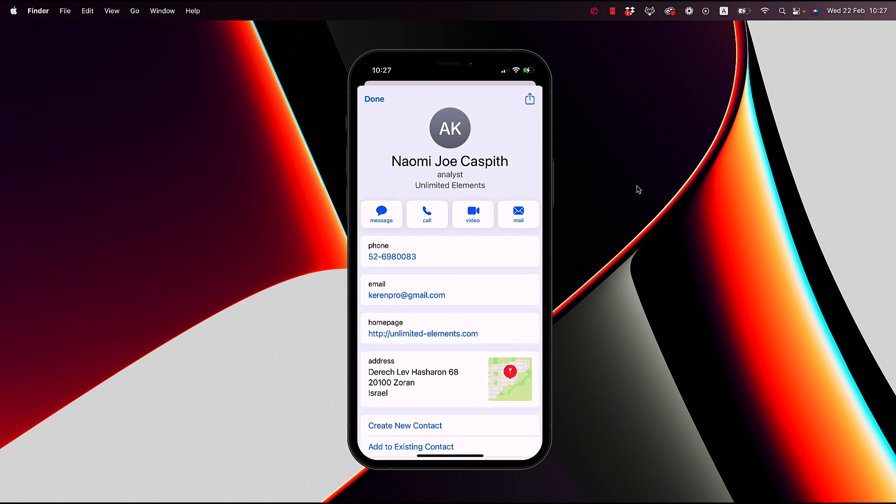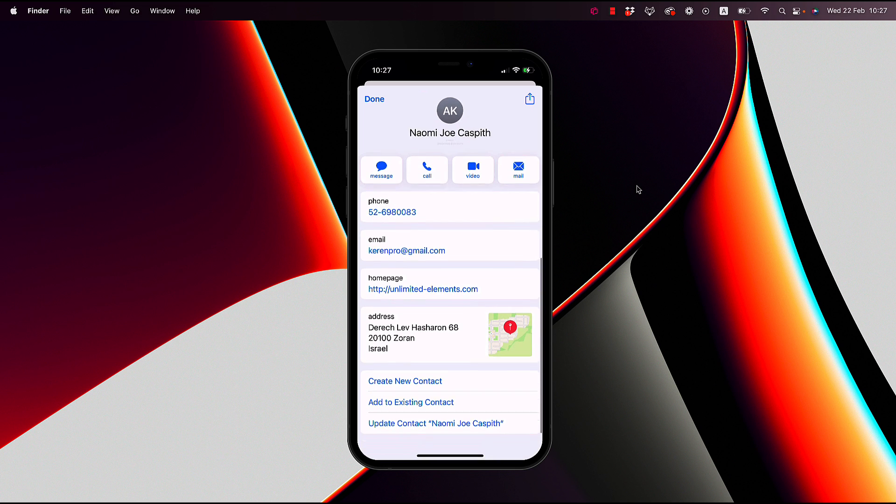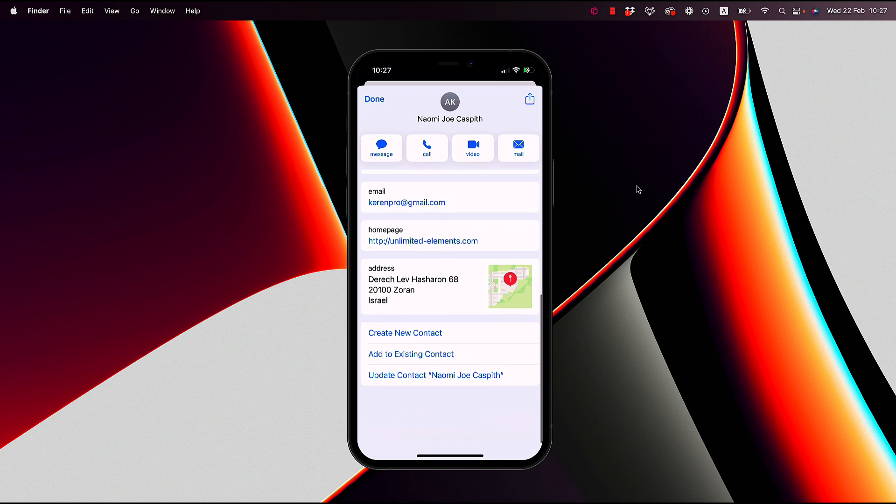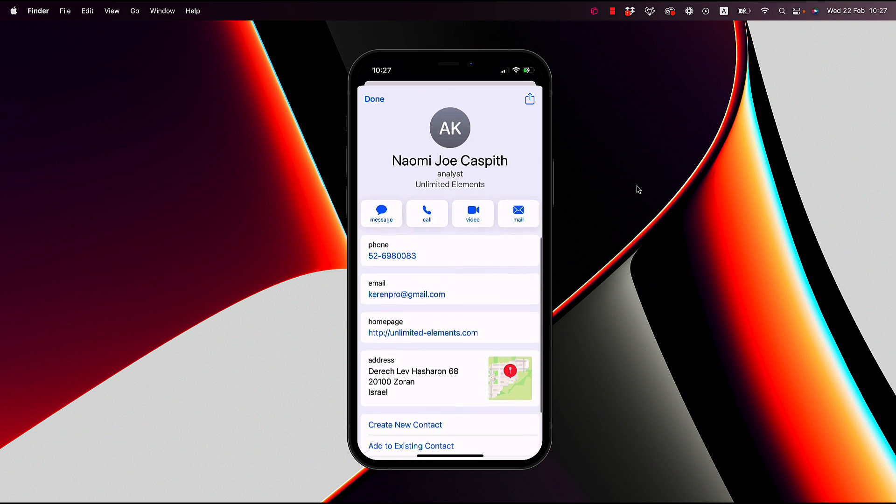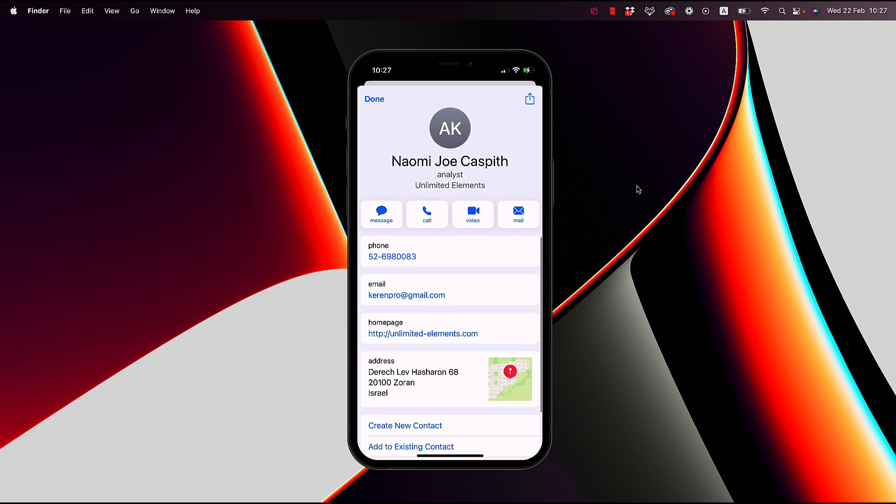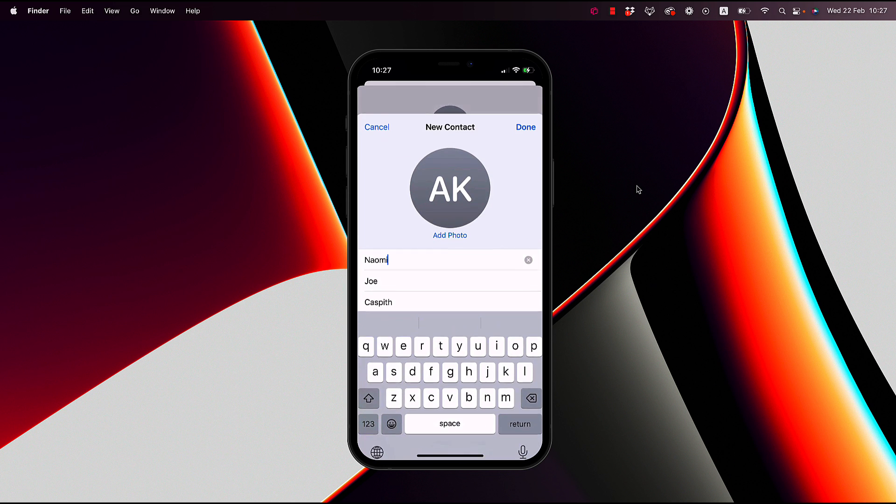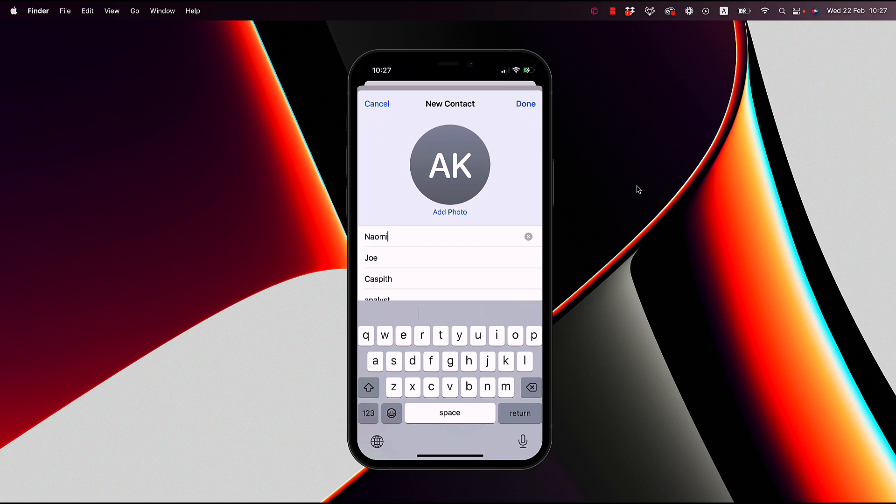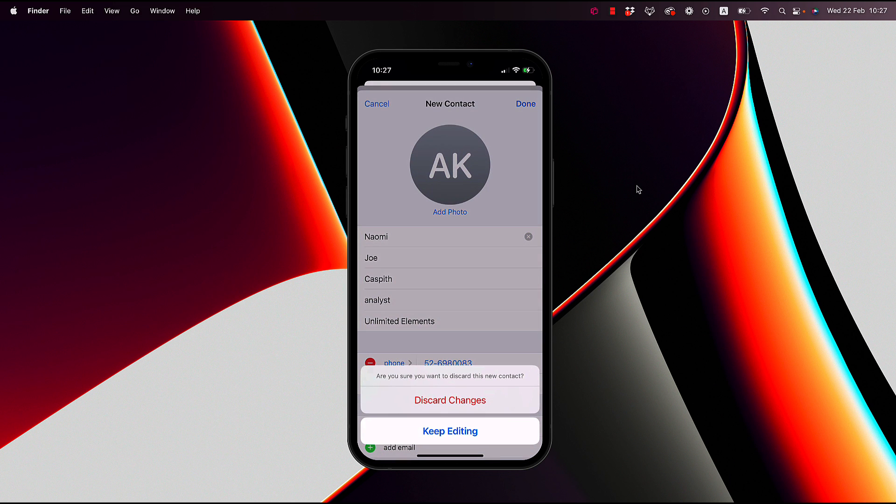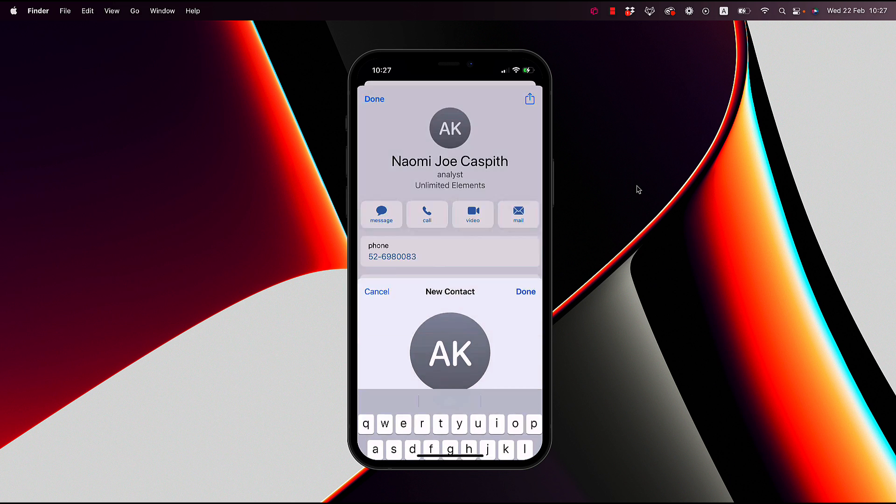When a user clicks the button, it will automatically populate all the contact information in the contact on your phone, and you can create a new contact by clicking the create new contact button, and it will populate all the data.